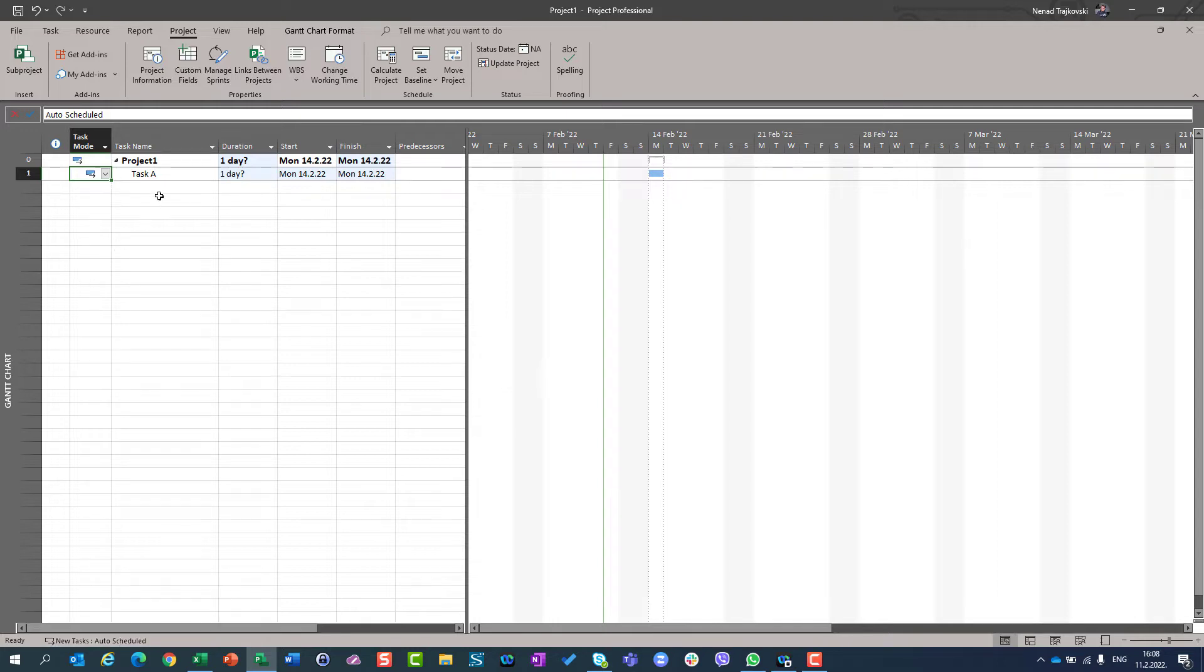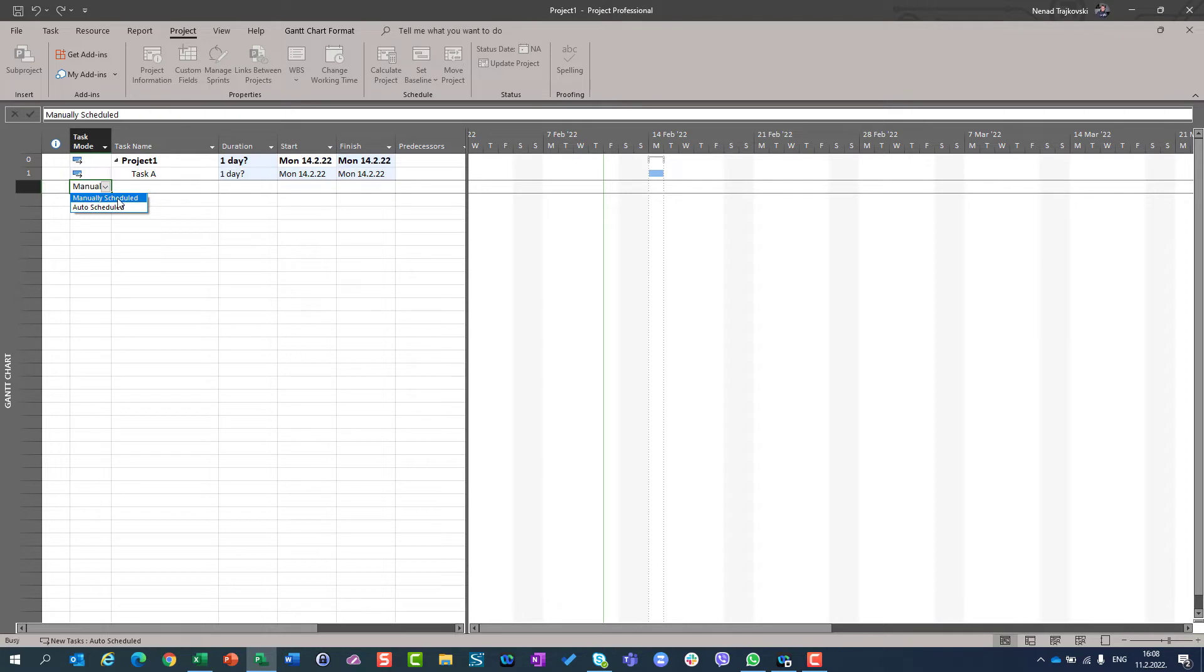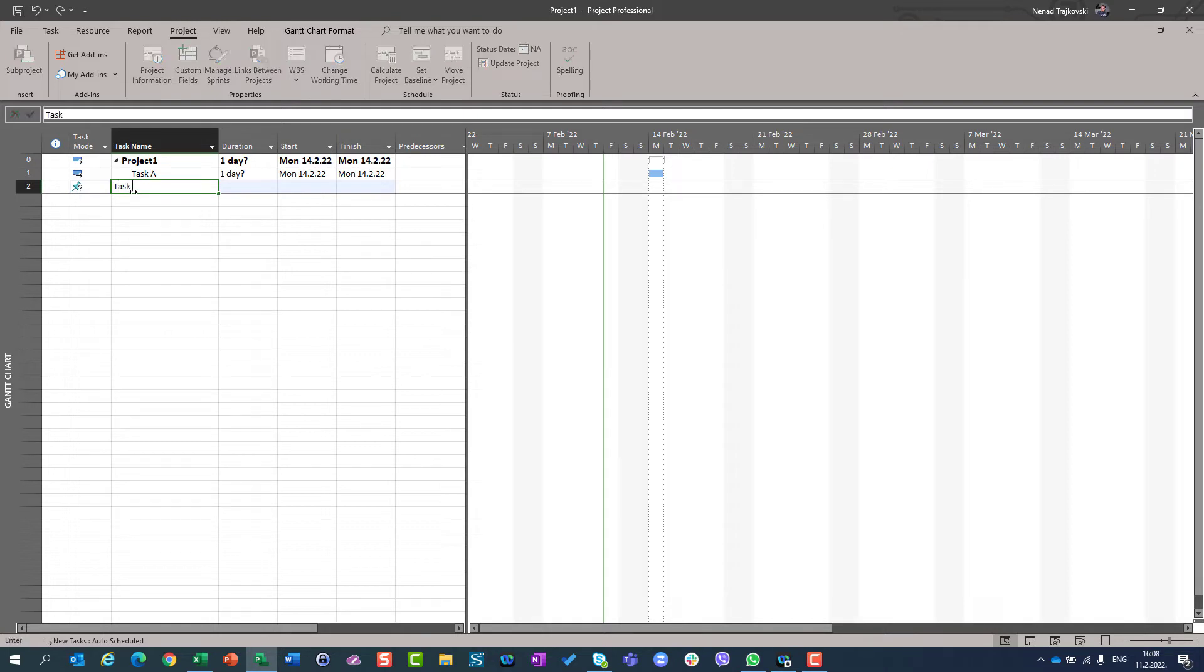But if I want, let's say, to make task B in manual mode, then I can go here in task mode, I can choose manual schedule, and then you will see the difference between this pinpoint. This pinpoint means that your task is going to be in manual schedule mode.